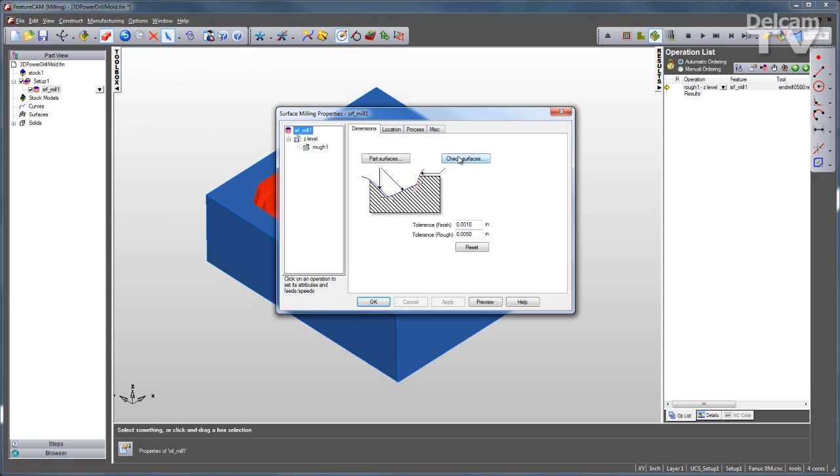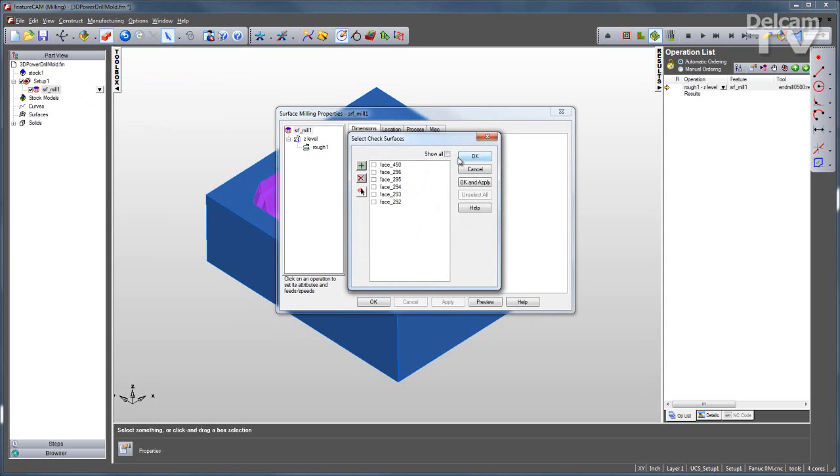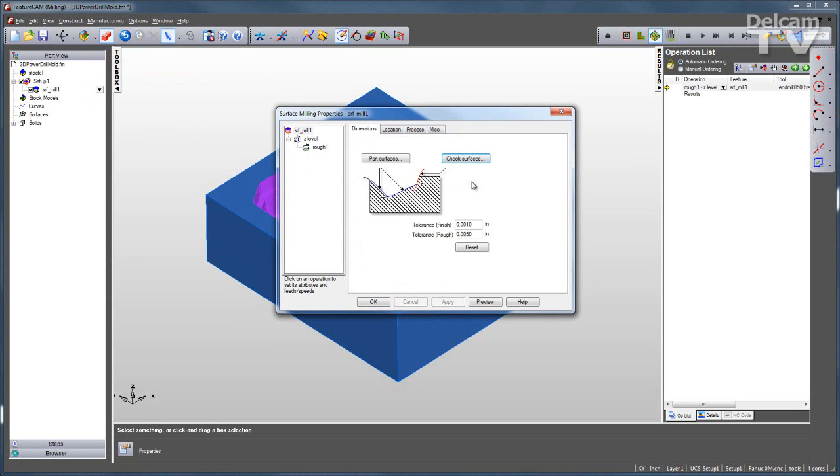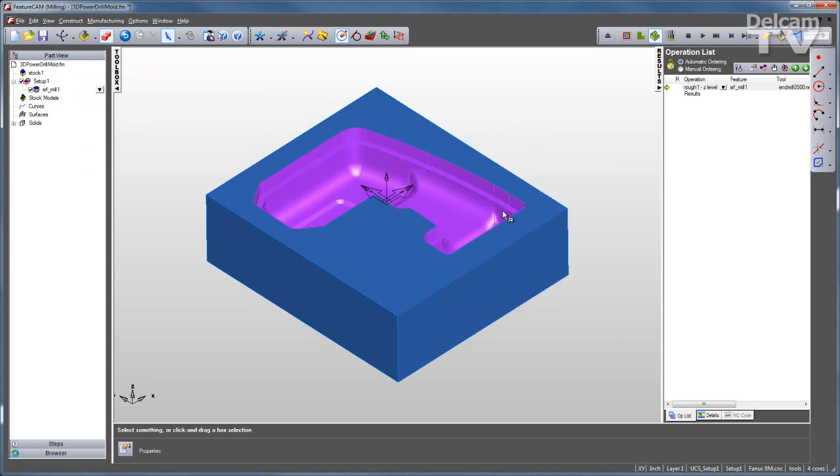I can also select check surfaces. These are surfaces that I'm not going to machine, but I want the feature to know they're there so that they're not gouged. Click OK and run my simulation.